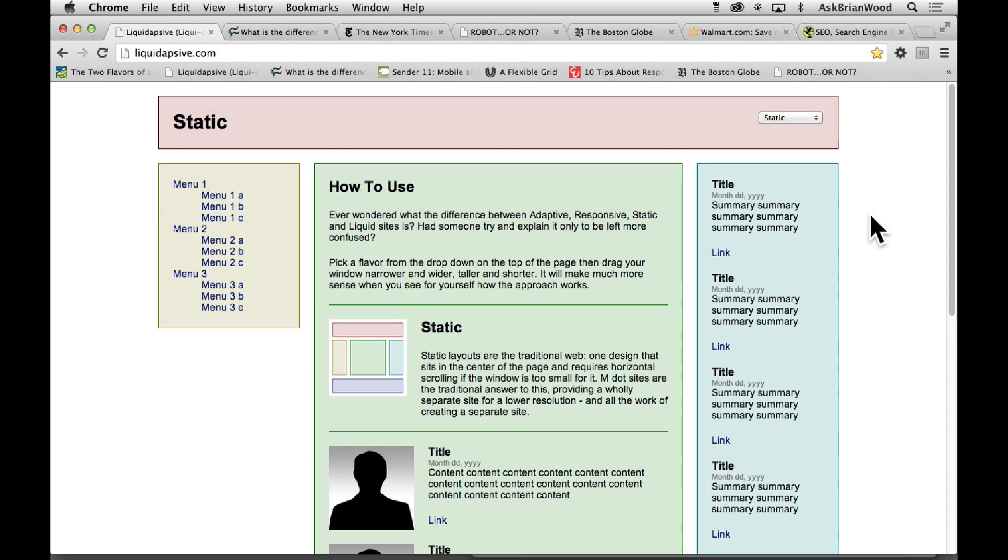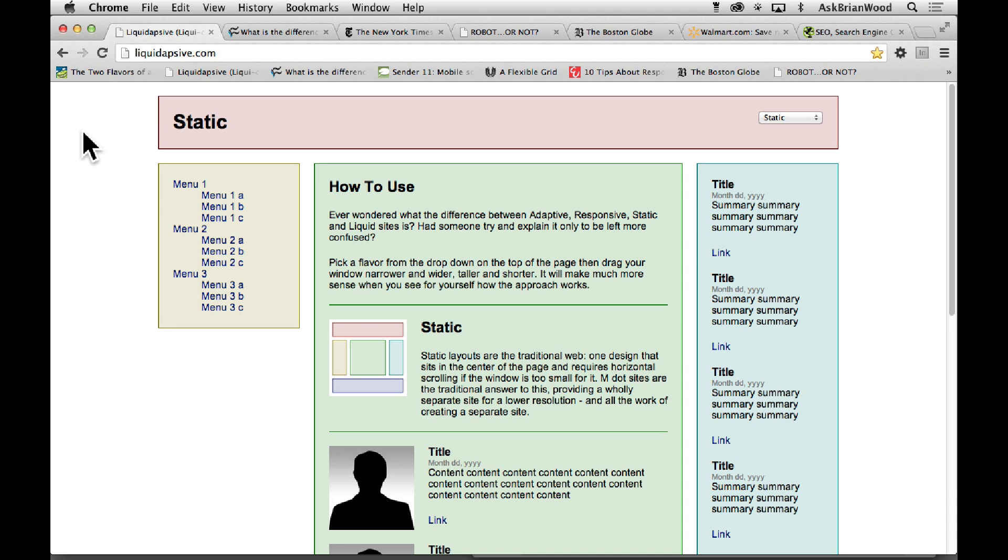In order to understand how to build a responsive site, you need to understand the different types of mobile or device-friendly sites that we can create. I've got this site here, liquidapsive or apsive.com, which I think is a great way to be able to see how things work.